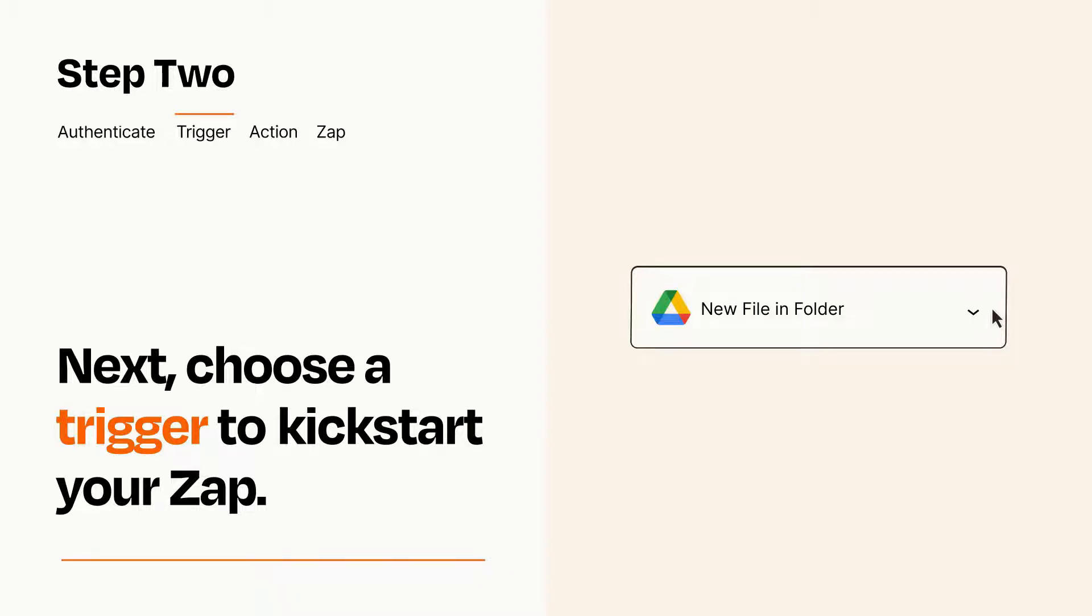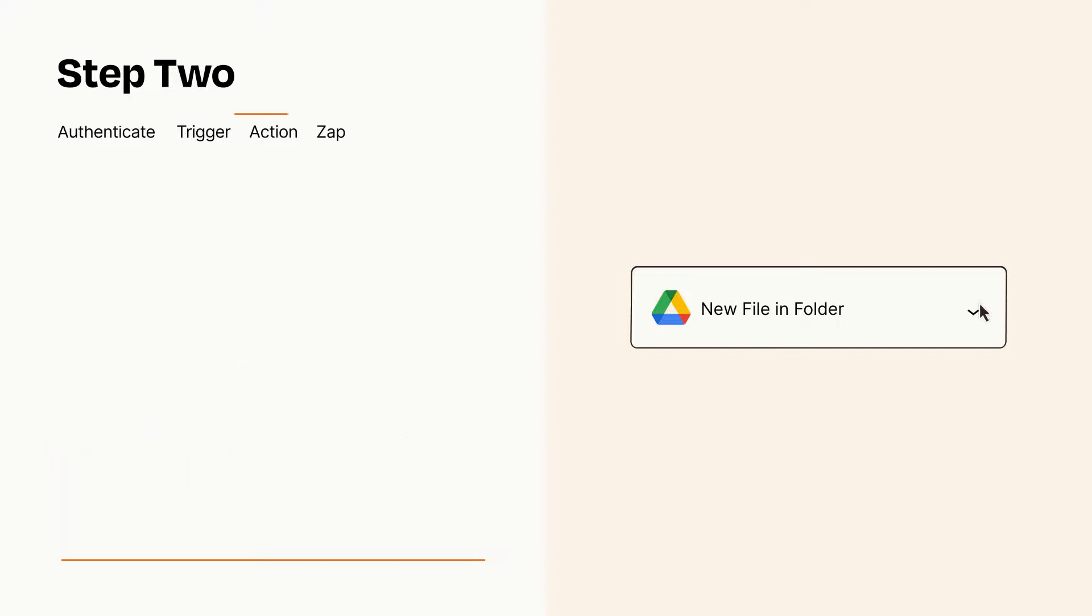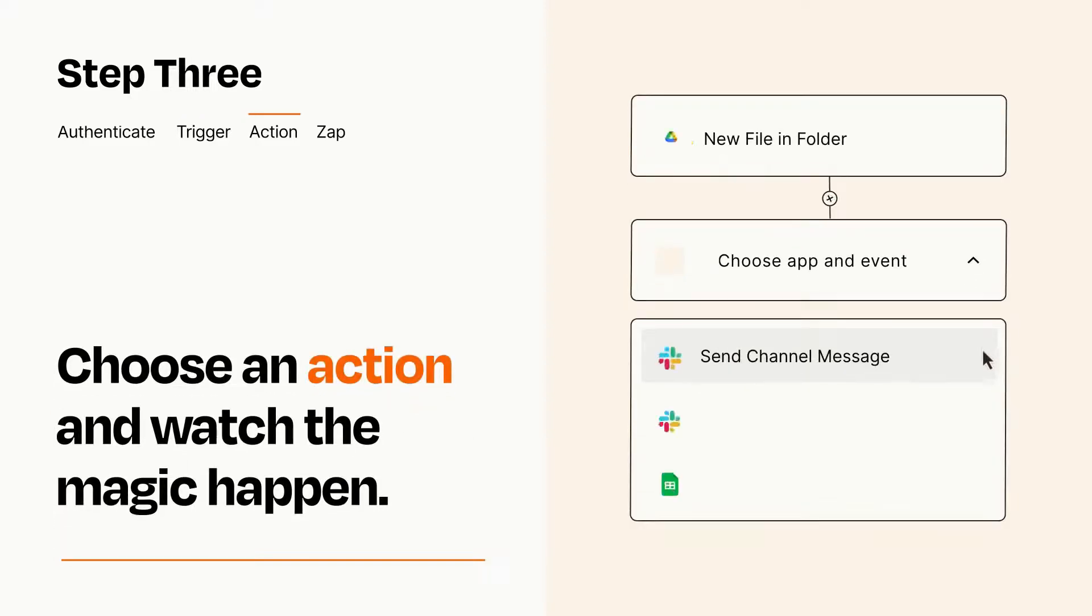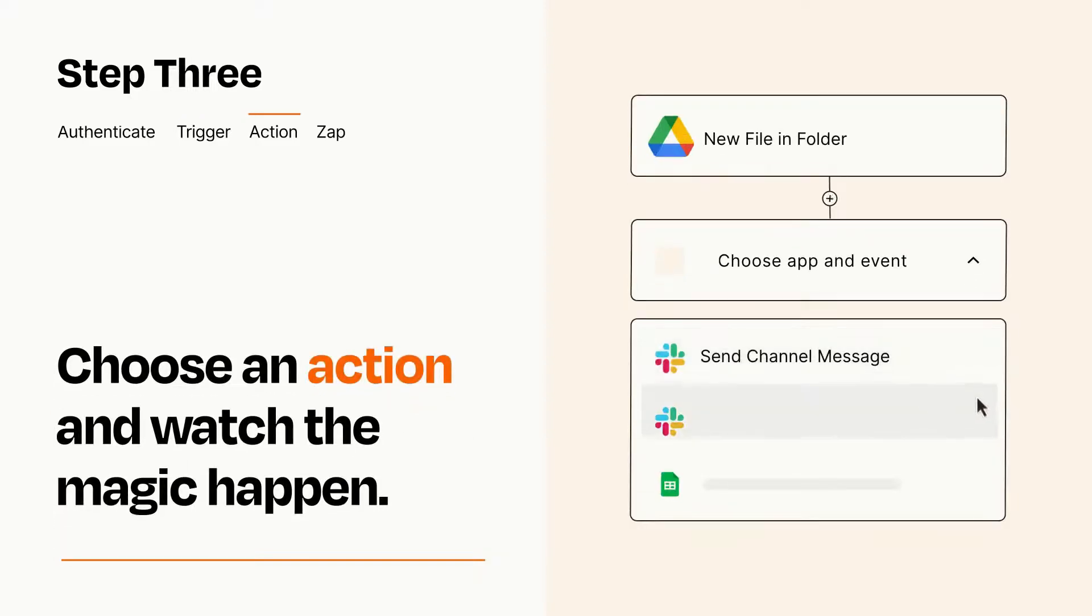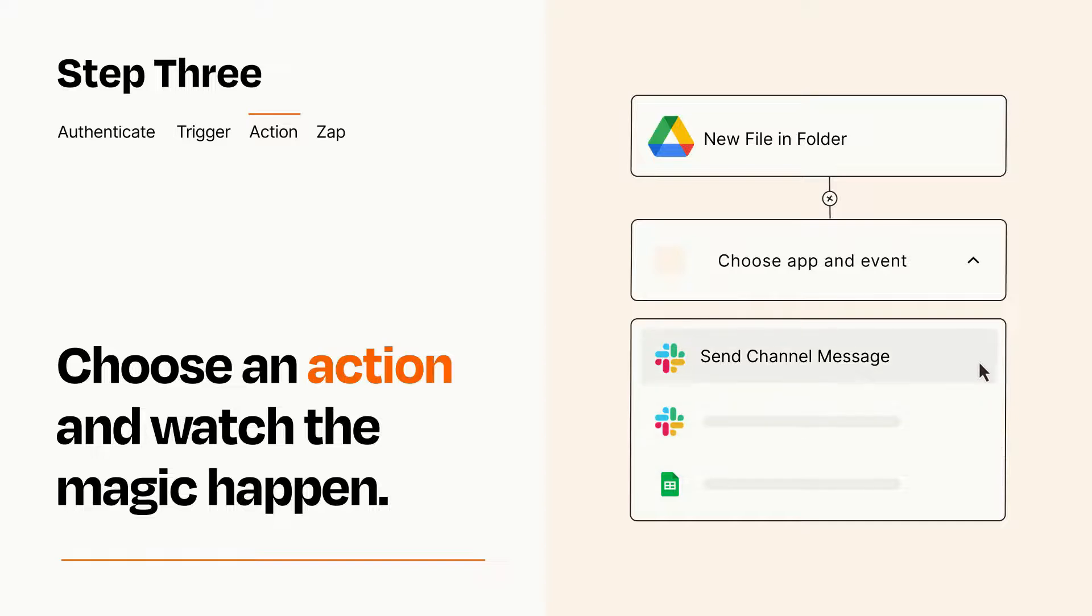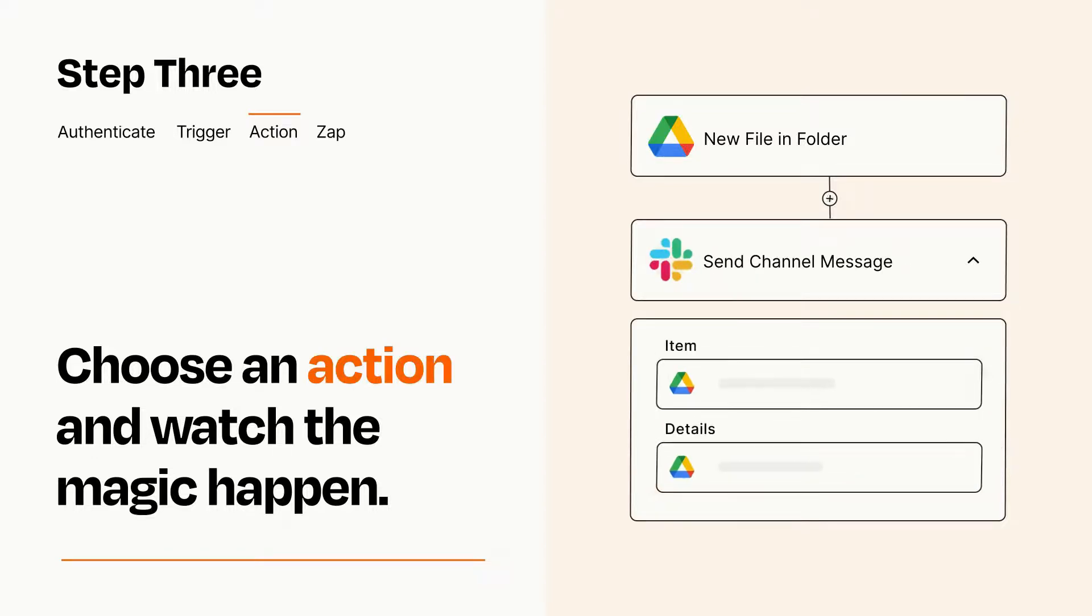This last part is where the magic happens. Choose the action you want to happen in your target app. You'll see a bunch of fields where you can specify the details of your Zap. You can type free form text or pull data in from your trigger step as needed.